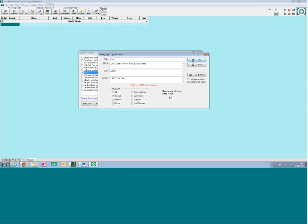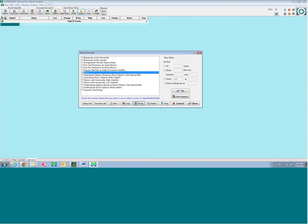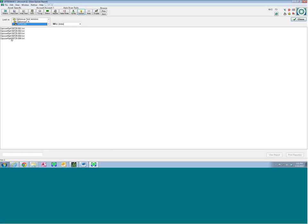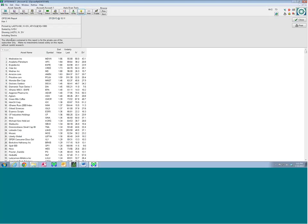We're going to sort the list according to a ratio of IV to SV — we want implied volatility higher than statistical volatility, putting those at the top. Then we'll show the underlying price, the implied volatility, and the statistical volatility. Clicking OK and running this pulls up the report. There's our list. You can see the sort value is 1.86, meaning the IV is 86% higher than the statistical volatility.